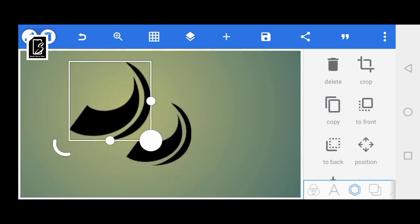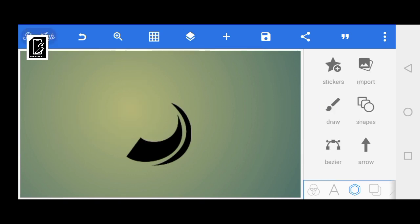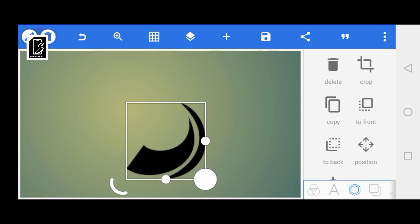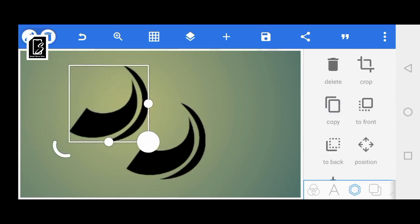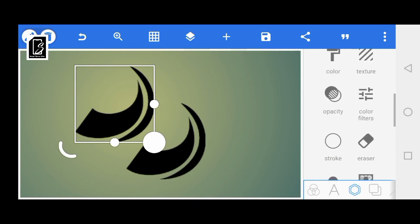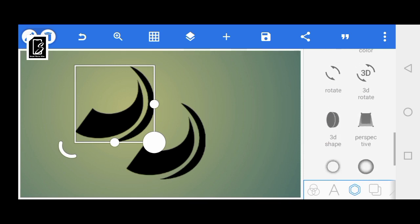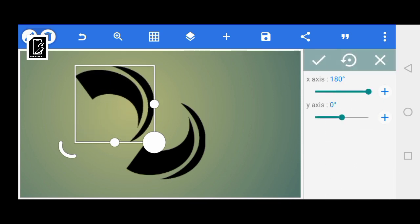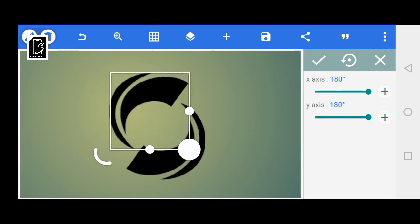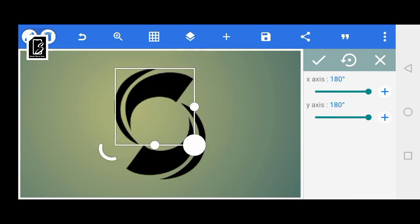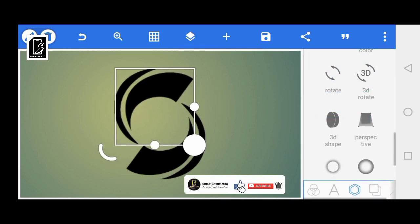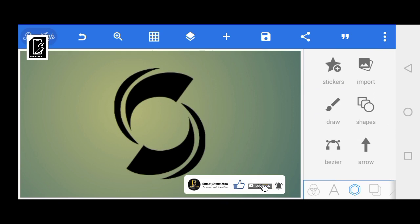We copy it and then repeat it. We come into the transform options, rotate it like this, and also rotate it on the Y axis. You can see it — with this, we have already created our logo.